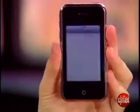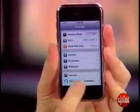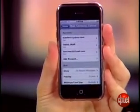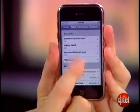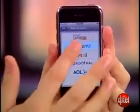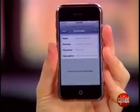Go to Settings, choose Mail Contacts and Calendars, choose Add an Account, and select MobileMe.